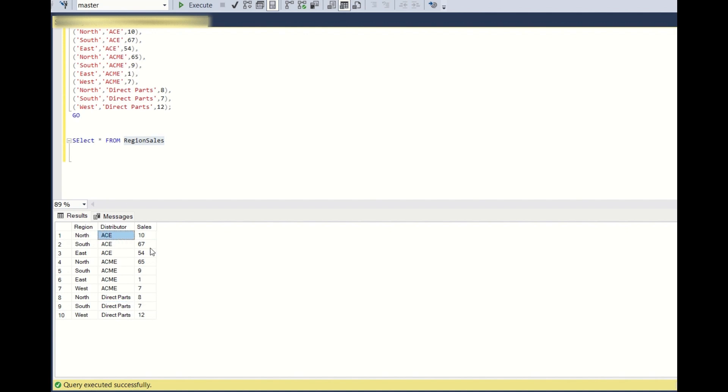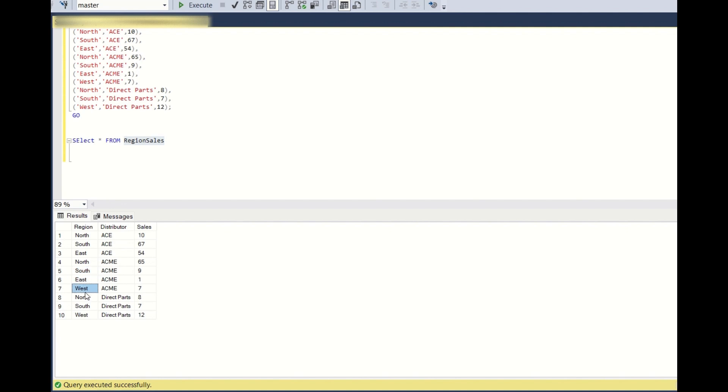The question is you need to add the regions for all the distributors. If you see, ACME has all the regions north, south, east, and west. Direct Parts has only north, south, and west; east is missing. So you need to add a row with the values east and Direct Parts, and the sales should be zero.